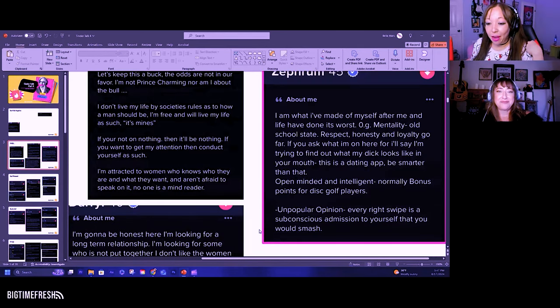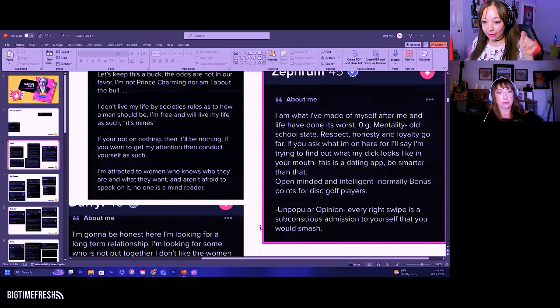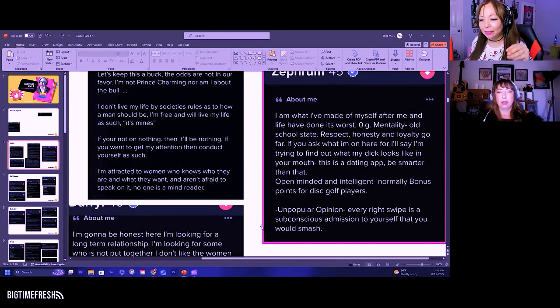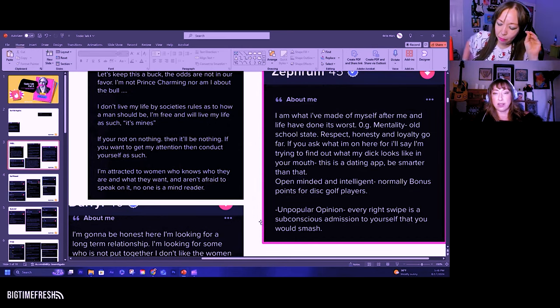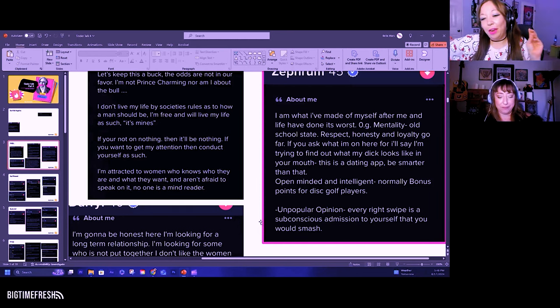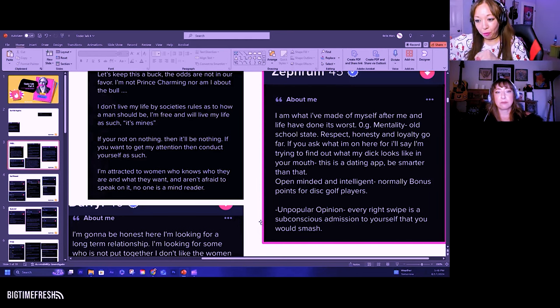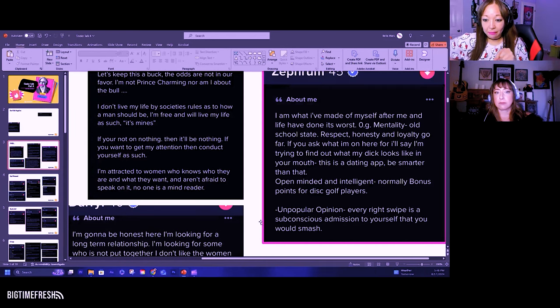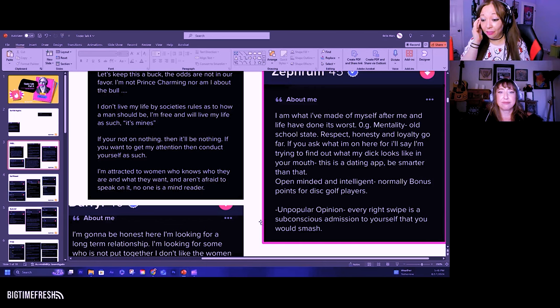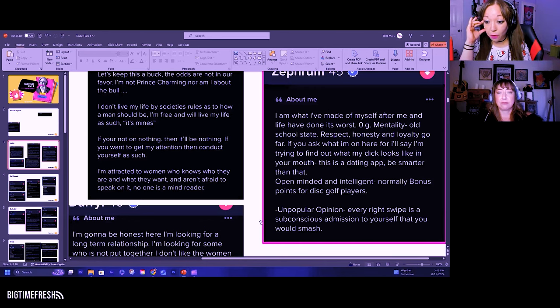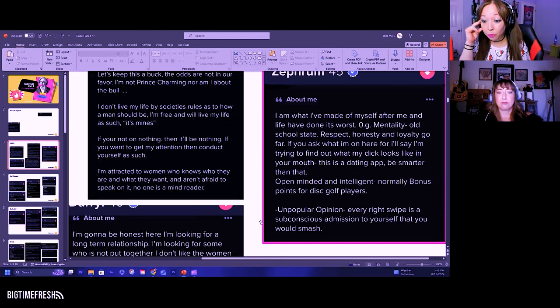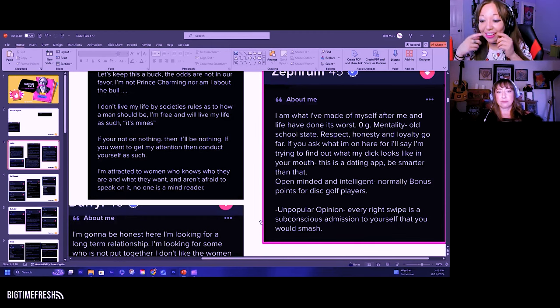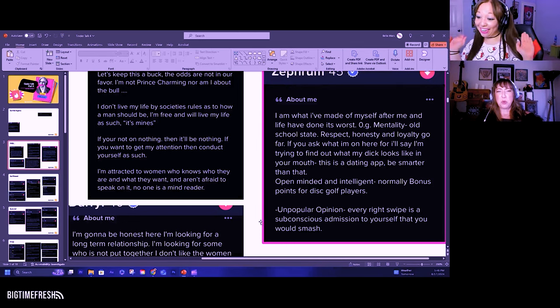He's 45. I am what I've made of myself after me and life has done its worst. OG mentality, old school state. Respect, honesty, and loyalty go far. If you ask what I'm on here for, I'll say I'm trying to find out what my dick looks like in your mouth. This is a dating app. Be smarter than that. Open-minded.